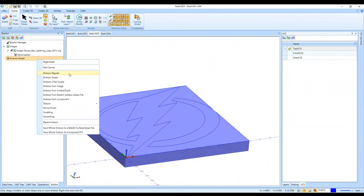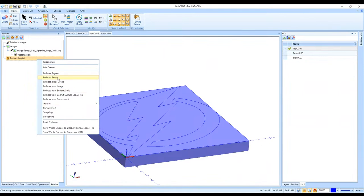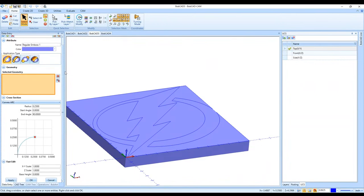There are a lot of different emboss options here: Emboss Regular, Emboss Swept, Two Rail Sweep — that one normally has to do with a closed shape where you want to emboss across it. When you get into the artistic side of Bob Art it can be a really powerful emboss manager, and you can also save the result as an STL file for 3D printing.